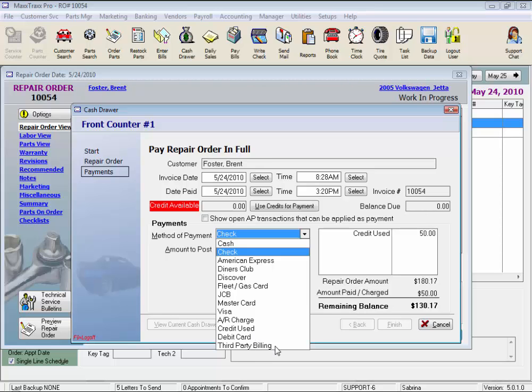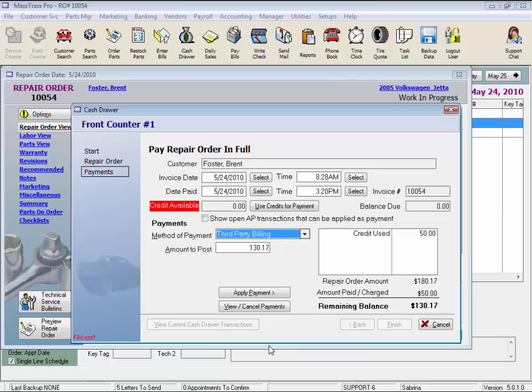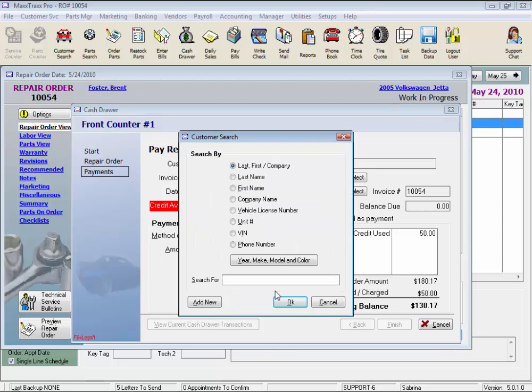We can select third-party billing to put this invoice down as a charge on another customer's record. Useful if you have an insurance claim or have a fleet billing company like GE Capital. So the way it works is the repair orders are tracked under the customer account, but are paid by another billing entity. Click Apply Payment, and the customer search window will open to select the customer you want to charge the bill to.